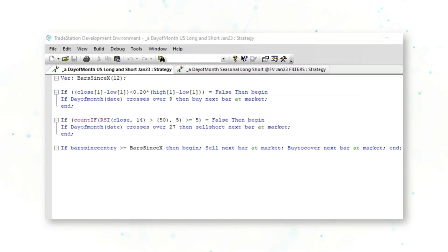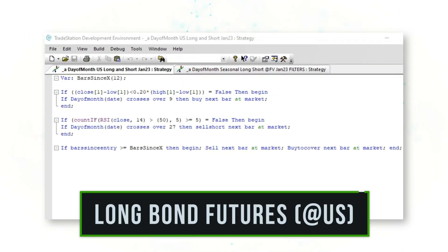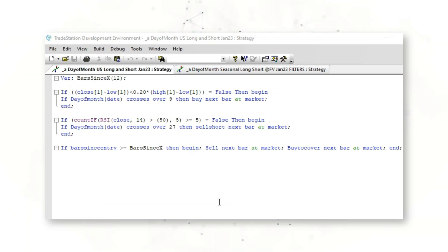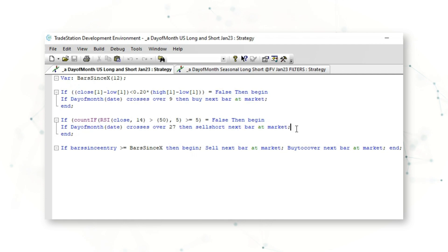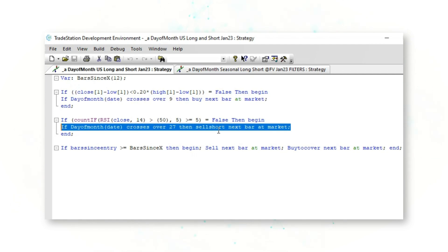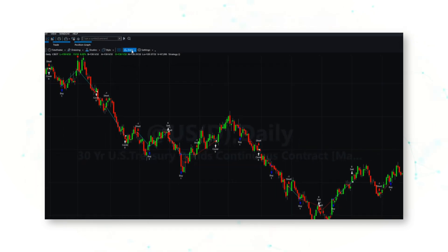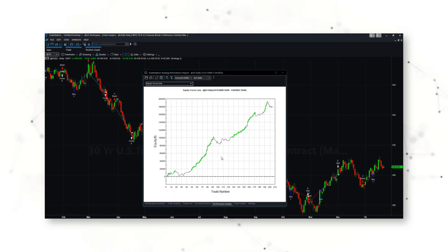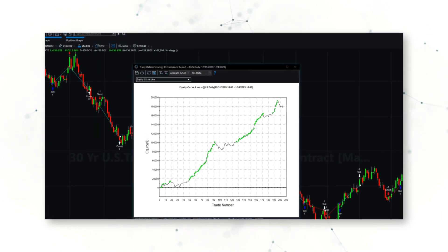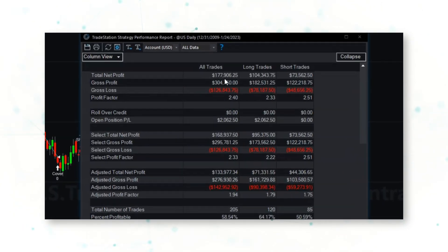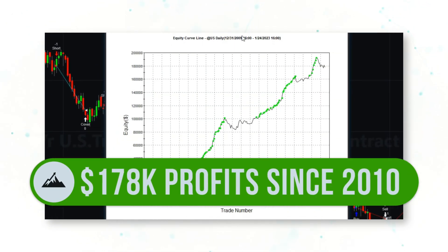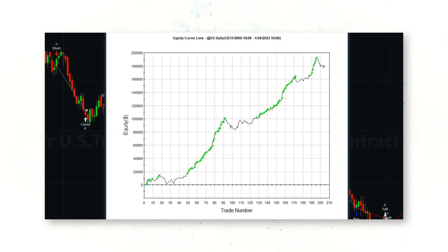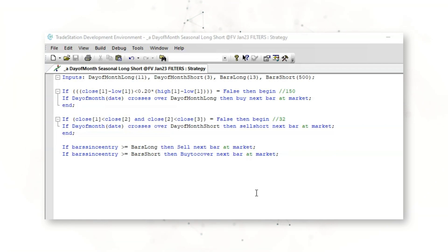This is the full strategy code for our first trading system: long bonds, US ticker @US. What this system does is simply go long when the date crosses over the ninth day of the month, and go short when it crosses over the 27th day of the month, with a set of simple filters. Looking at the strategy performance report, that is a nice upward-sloping equity curve — about $178,000 per contract of @US long bond futures traded since 2010.